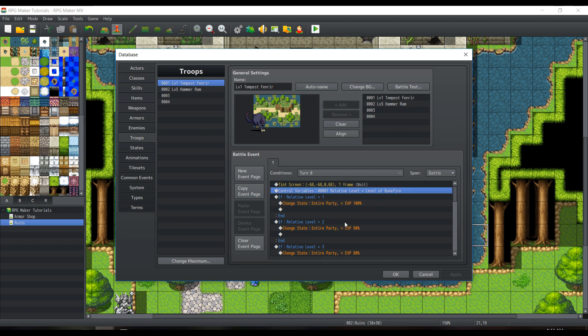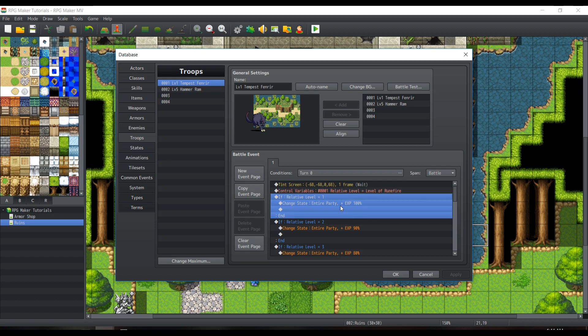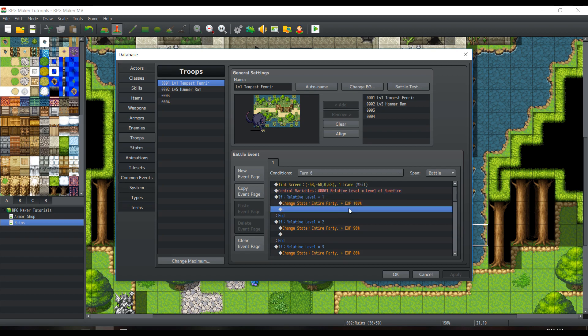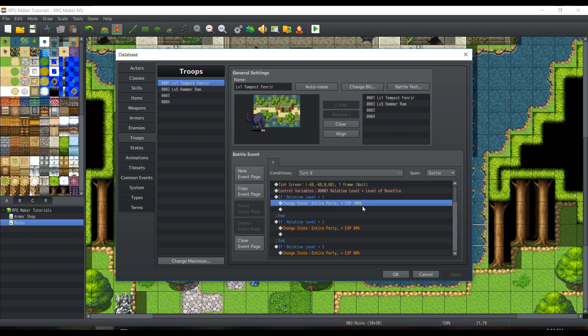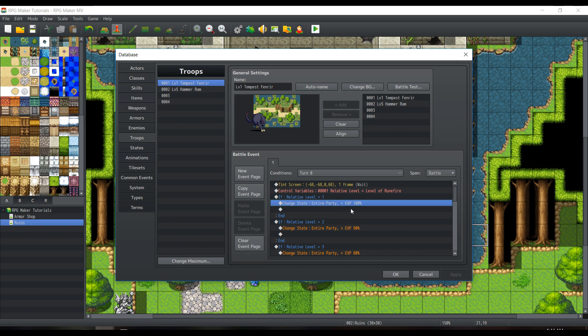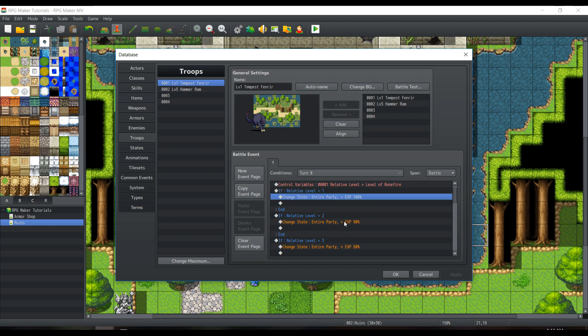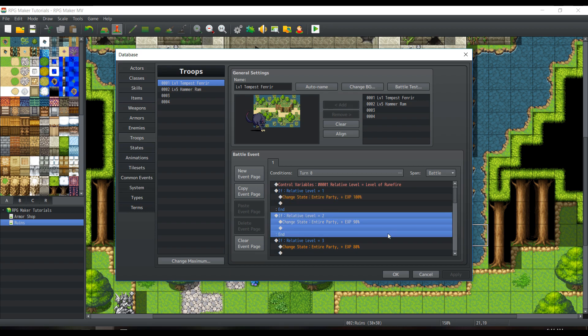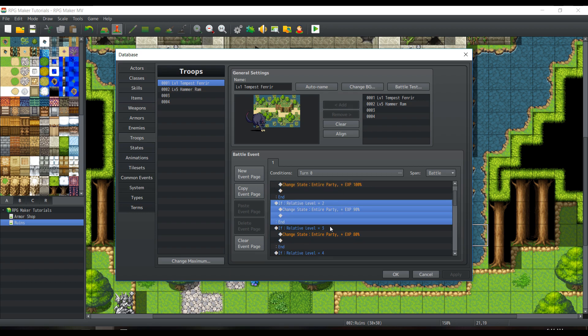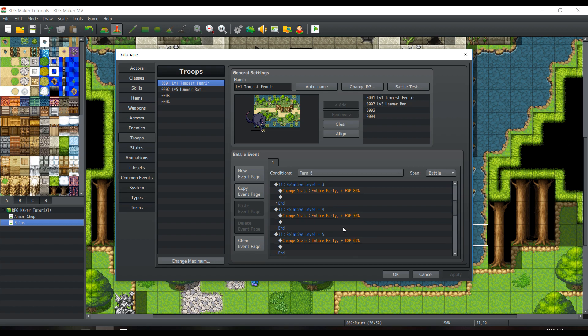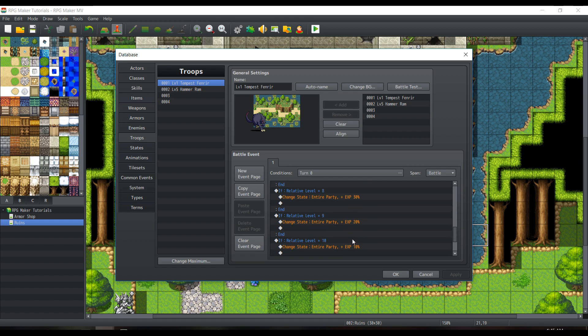Then we can use several conditional branches, such as if relative level equals 1, apply the state to an entire party. EXP is equal to 100%. This is not so much of a state that changes anything to major, but it'll always show in the party tab how much EXP they're going to be getting. Do the same with increasing variables, such as, of course, increasing numbers, 2, 3, 4, and so on.